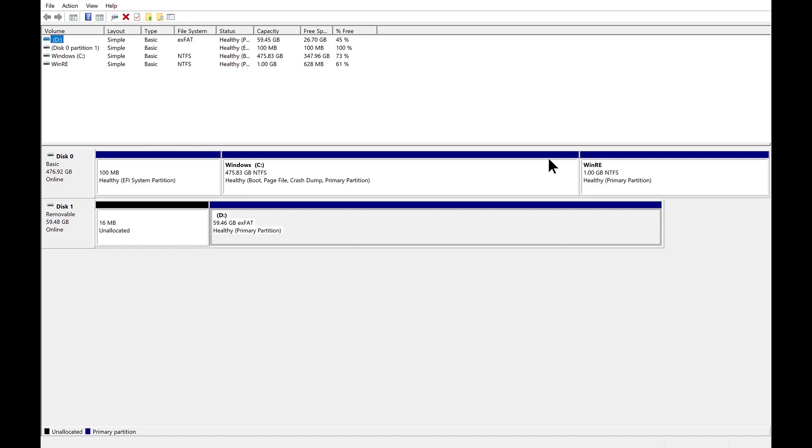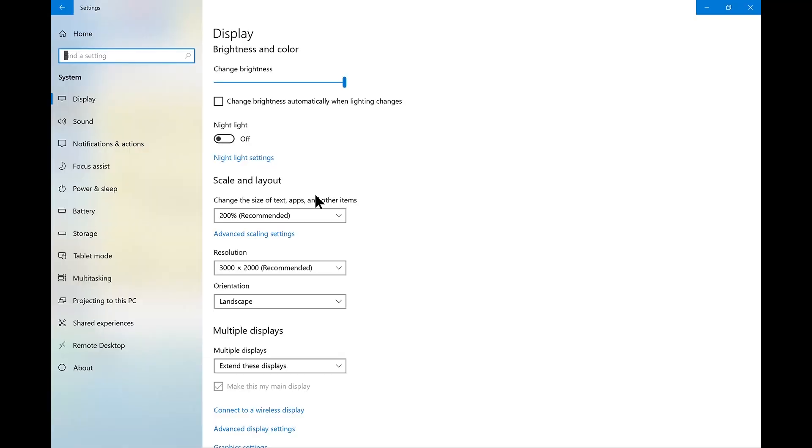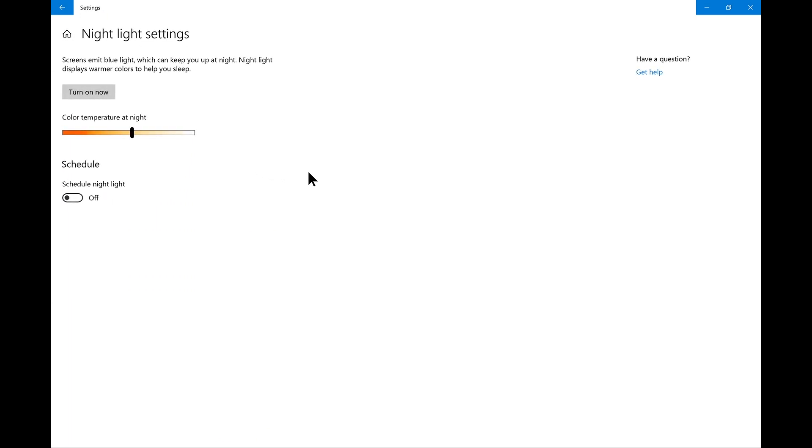Huawei seems to have fixed two other known issues. First, the disk partitioning is now good. You used to have to adjust the C drive partitions. Second, the nighttime screen brightness is now already set to manual. It used to be on auto, so when night falls it would dim.